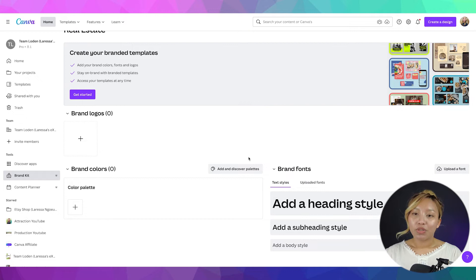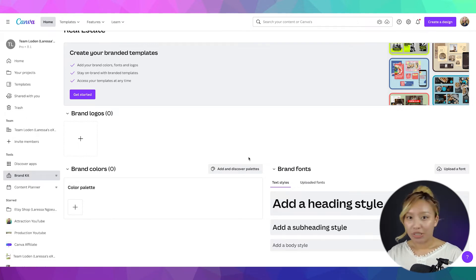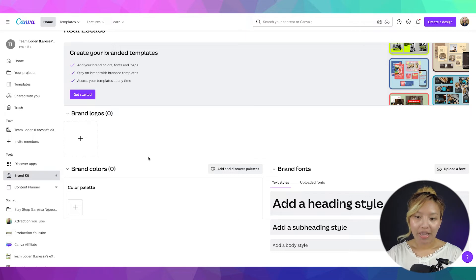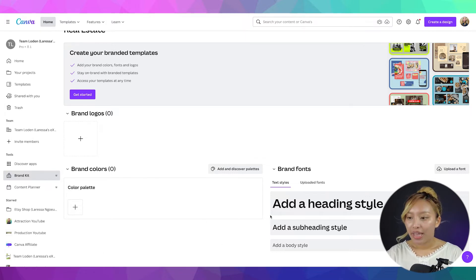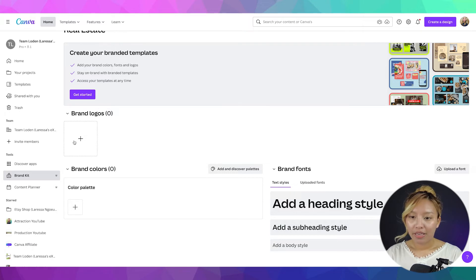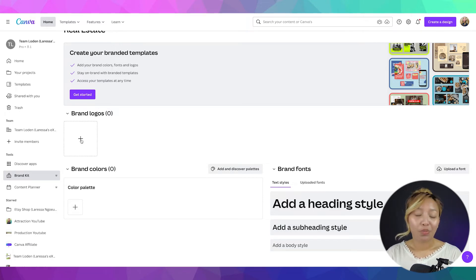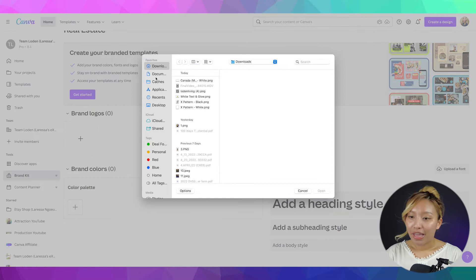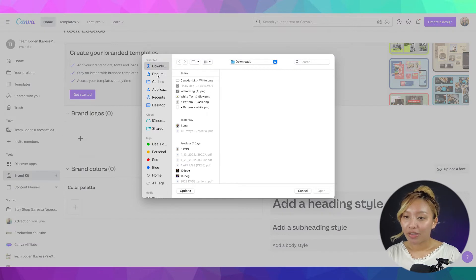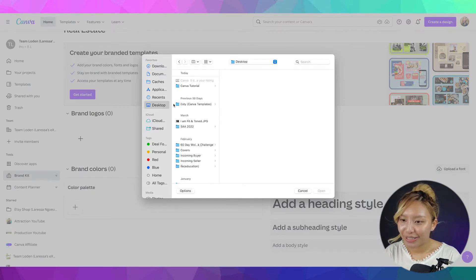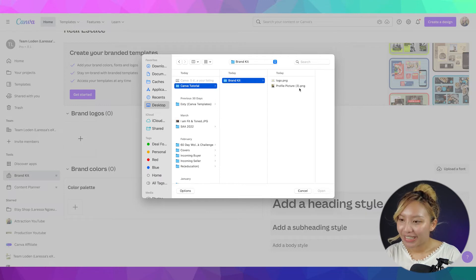Now, to give you an idea of what is going to happen here is you can add in your logos and you can add your brand colors and your preferred fonts. Now, for brand logo, you just want to click that plus button and go where your computer has your brand logos.